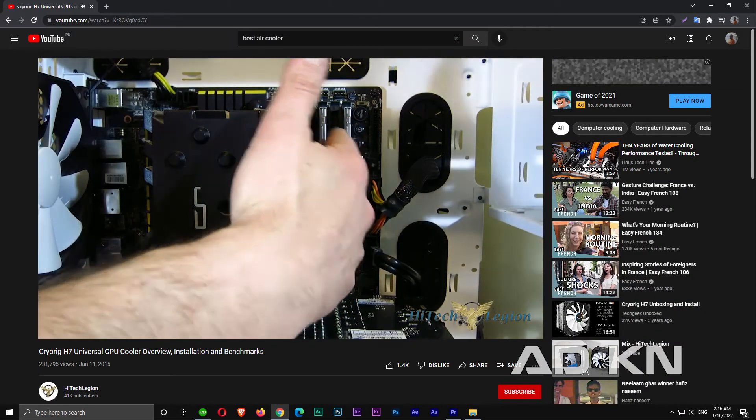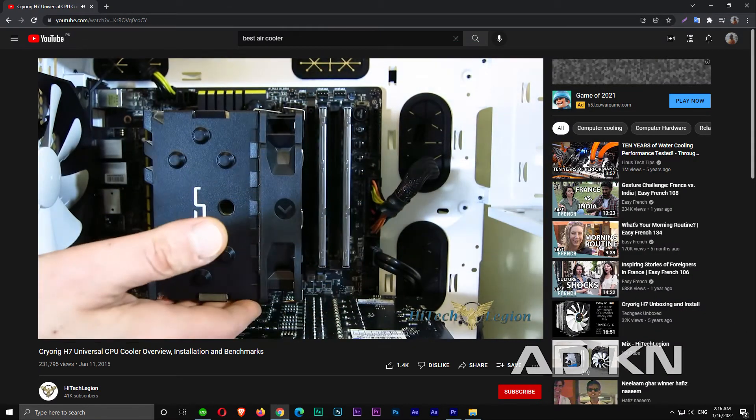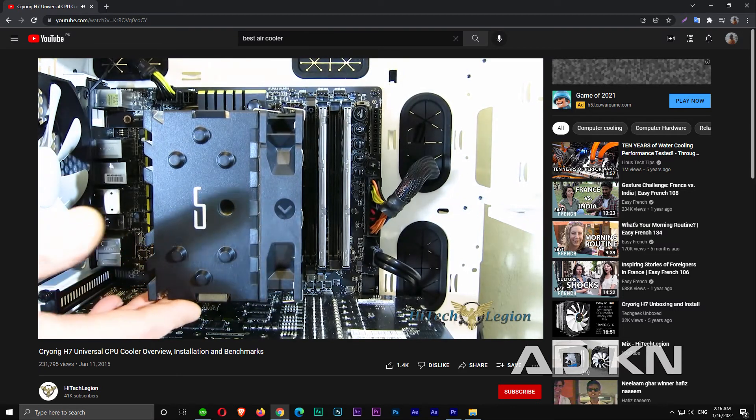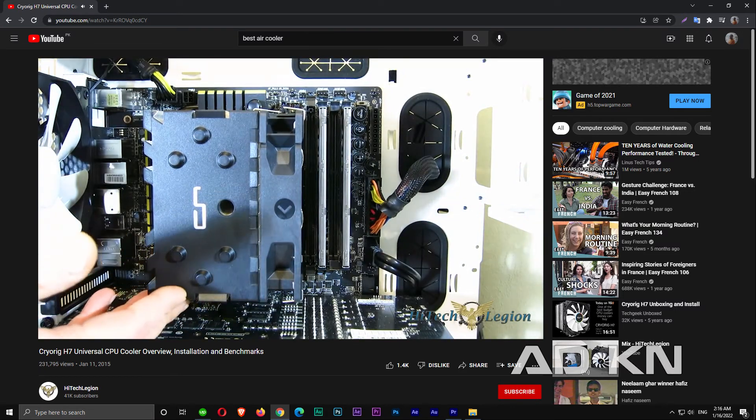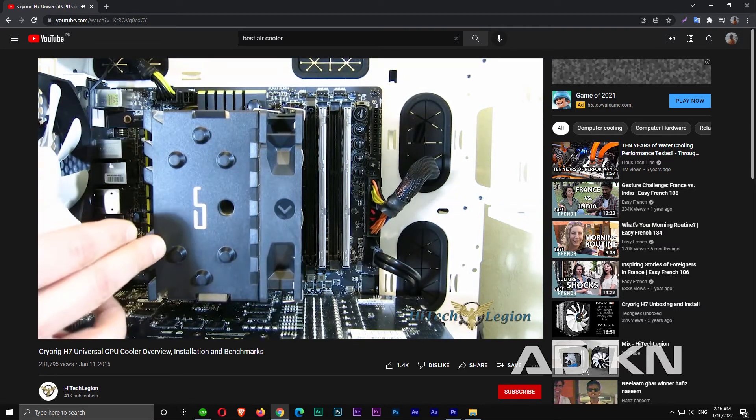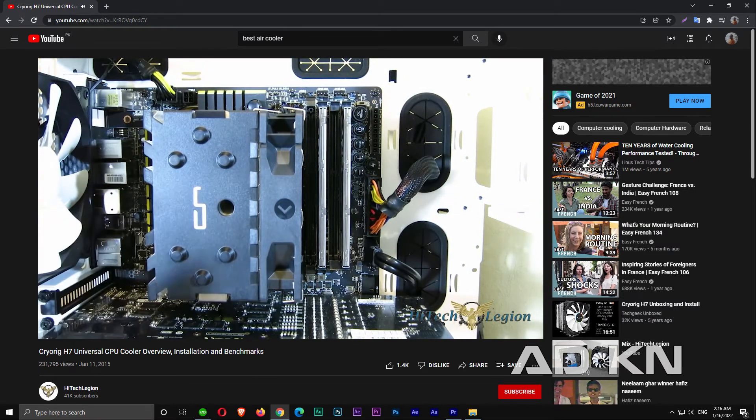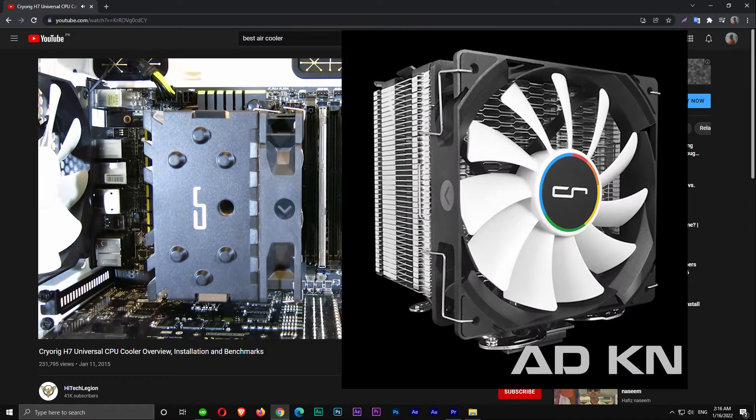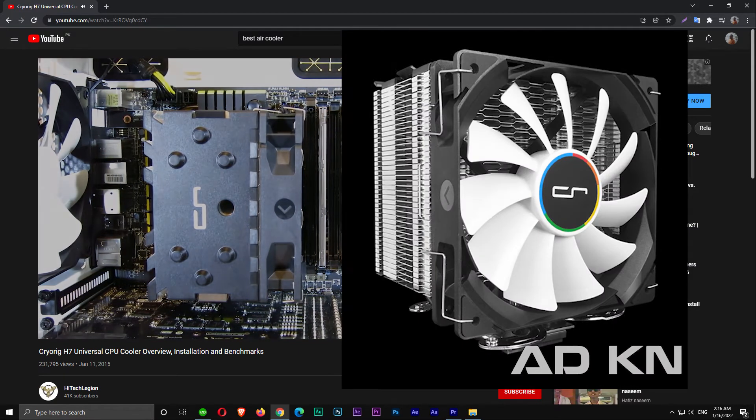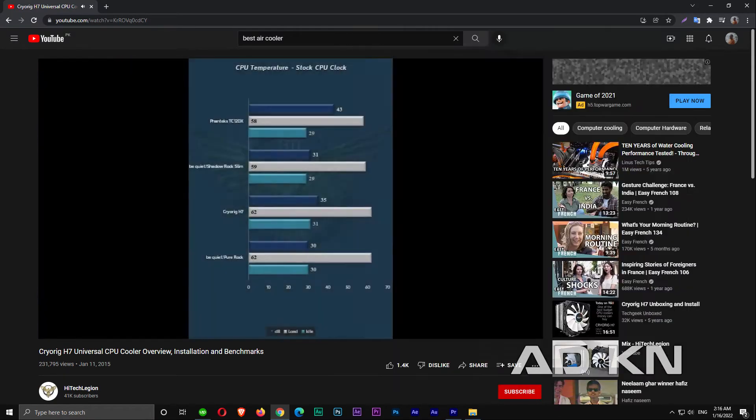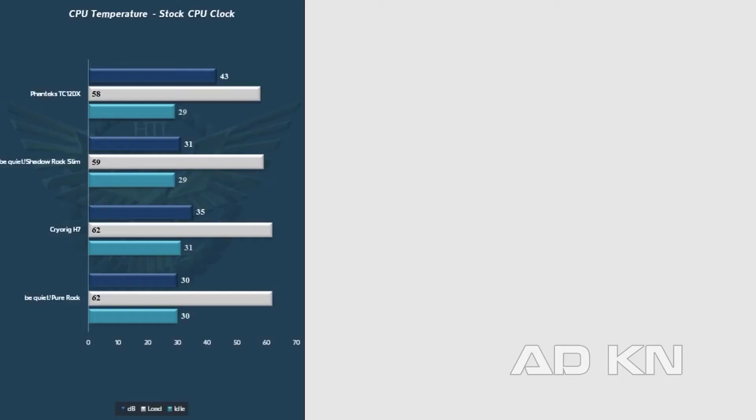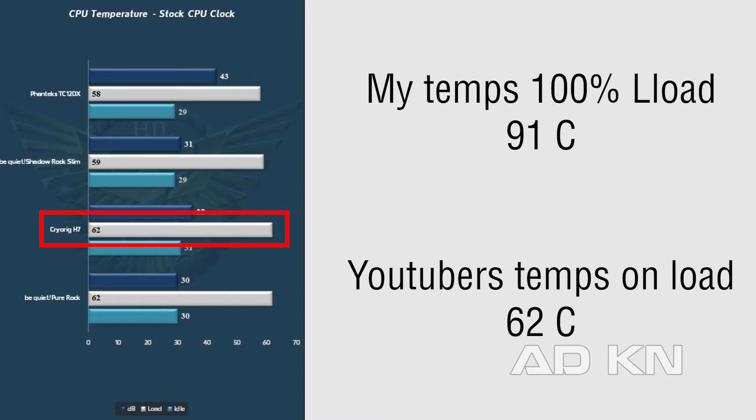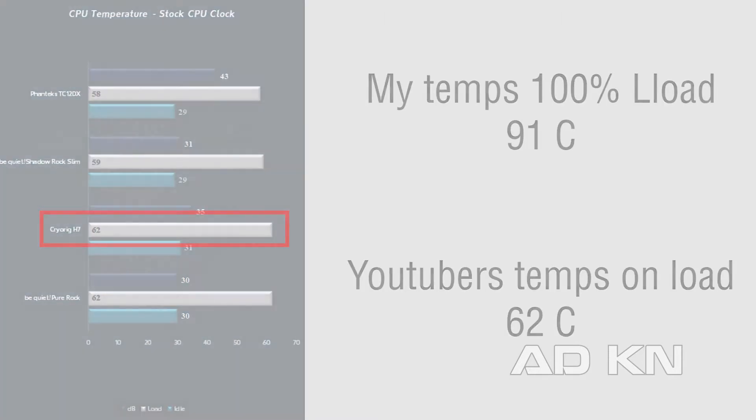Many people just simply go to YouTube, type the name of their cooler and check its benchmarks and buy it. I myself did this back when I was buying this budget mid-sized cooler, Cryorig H7. This is the video I saw and fell in the trap. I bought the cooler and my CPU was peaking at 91°C in 3D rendering 100% load. I was so confused why my results are so different from many YouTubers, and here is why.